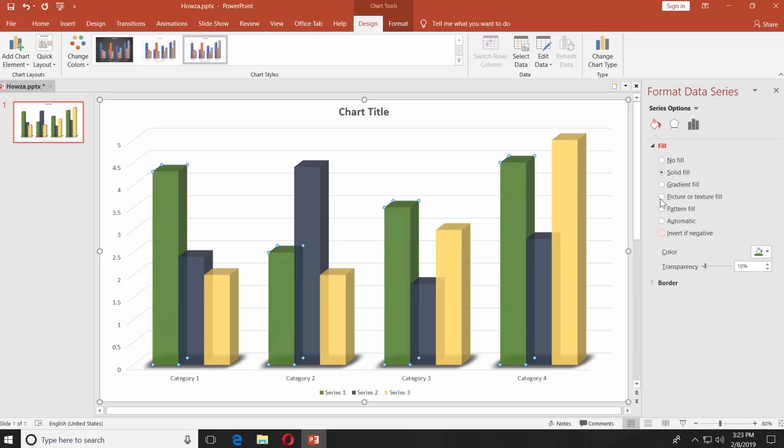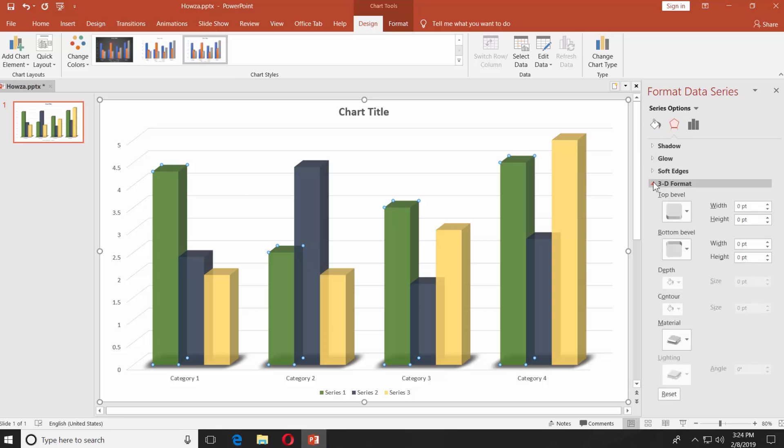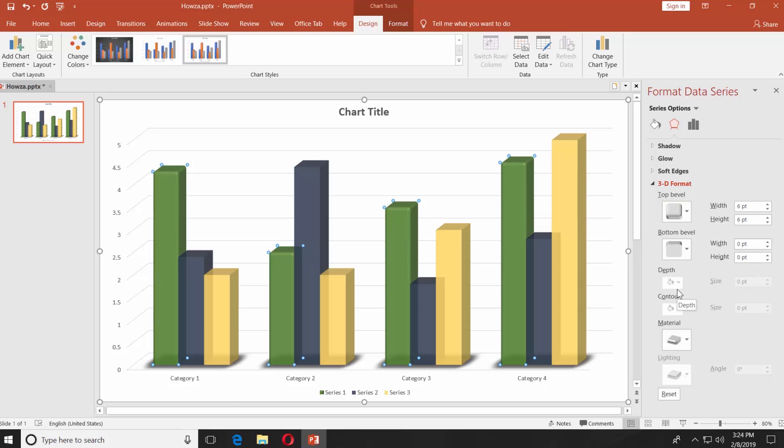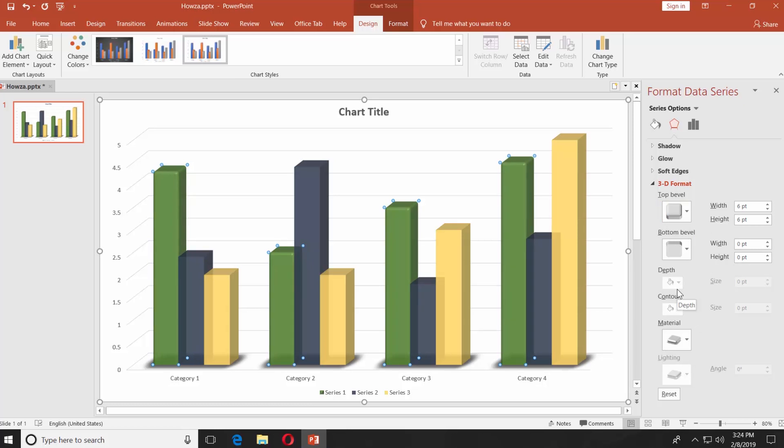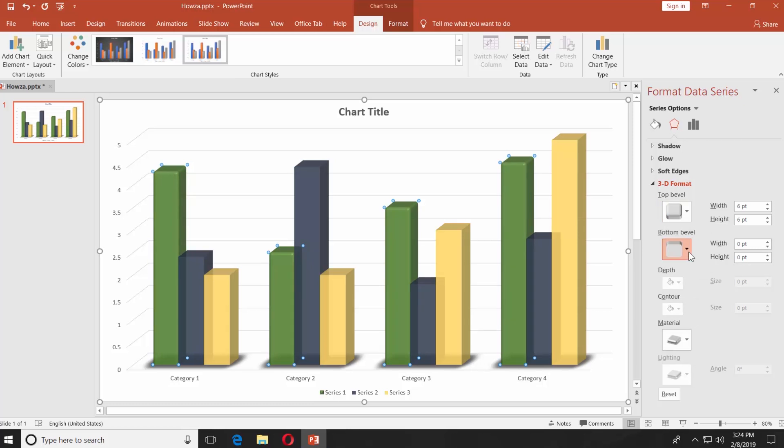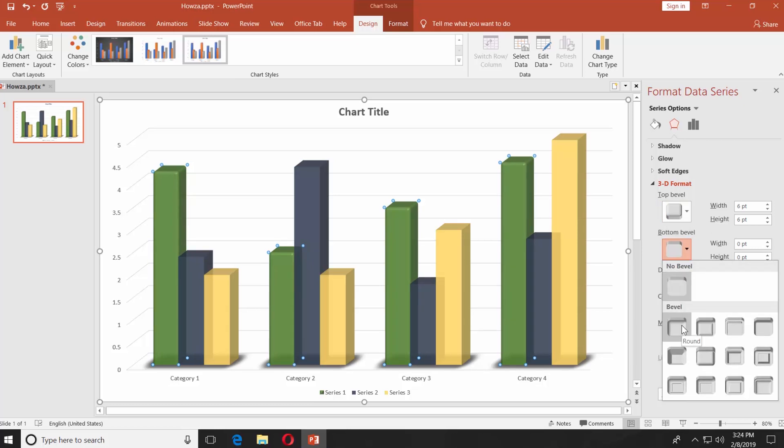Click on the Effect icon from the right-side menu. Select 3D Format. Select the bar. Click on the tiny arrow to choose the style for the top level. Choose the style of the bottom level. Repeat for each bar.